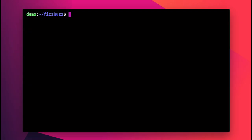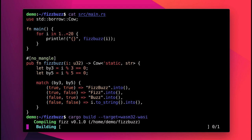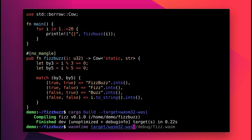As an example, I have a small program in Rust that prints FizzBuzz for the numbers 1 through 20. I can compile that program to WebAssembly and run it in WasmTime, Mozilla's standalone WebAssembly runtime.